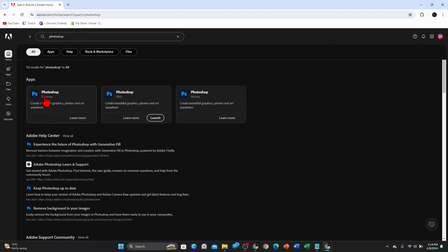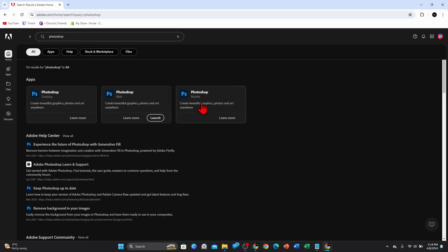So you've got a few different options here. You can get Photoshop for either desktop, web, or mobile. So click on which one you want to get. If you're on your mobile device, click on Photoshop mobile. If you're on your desktop, click on desktop. So for this demonstration, I'm on desktop.